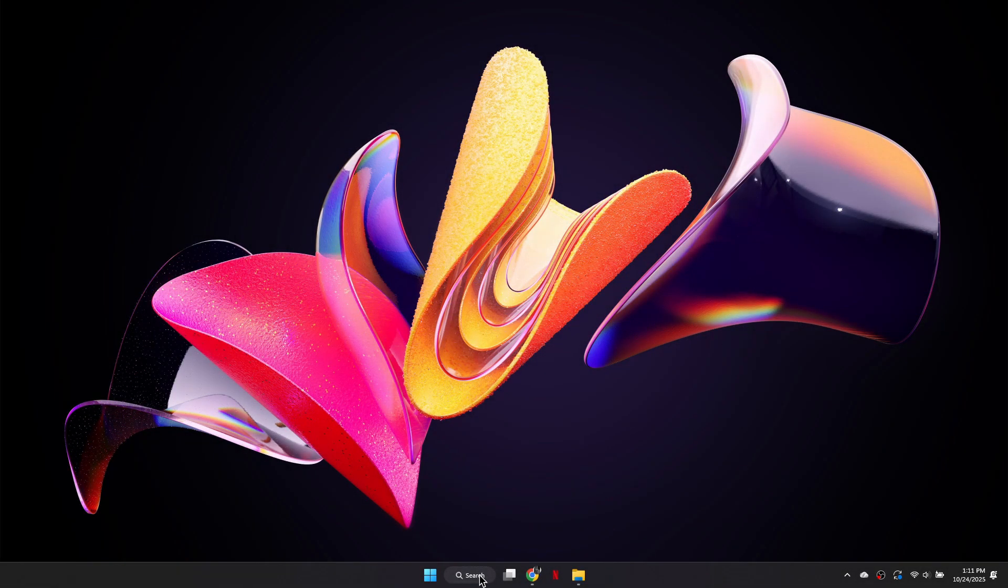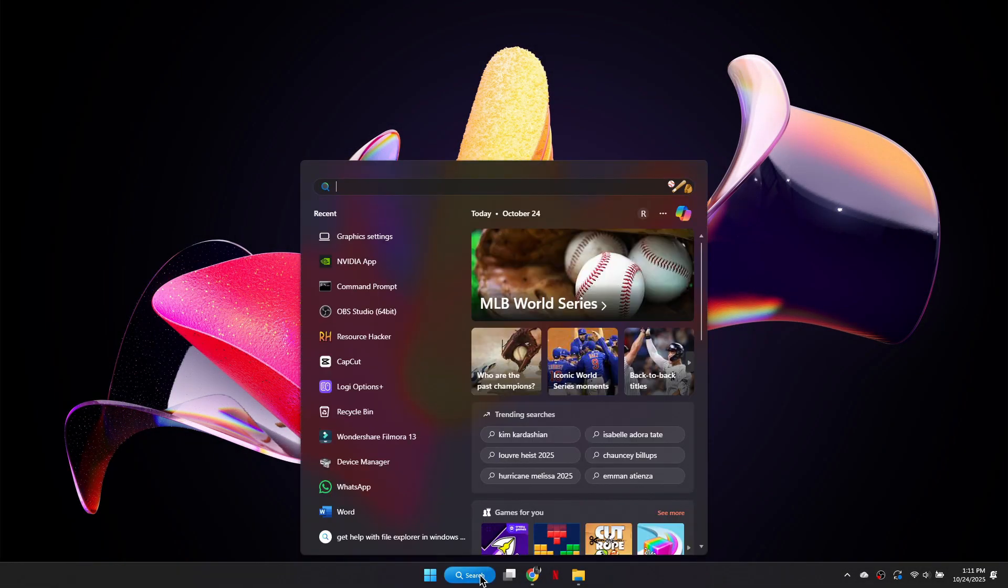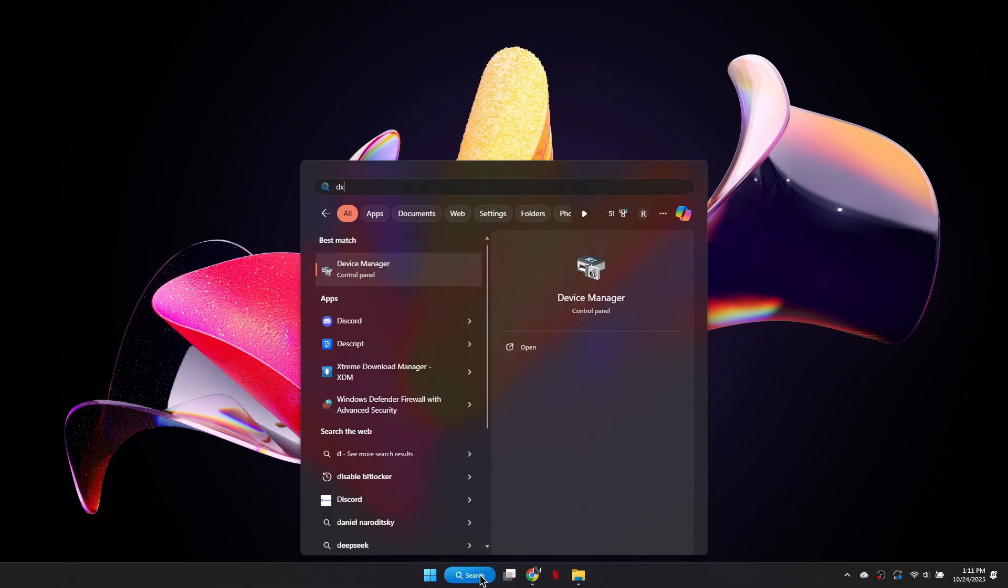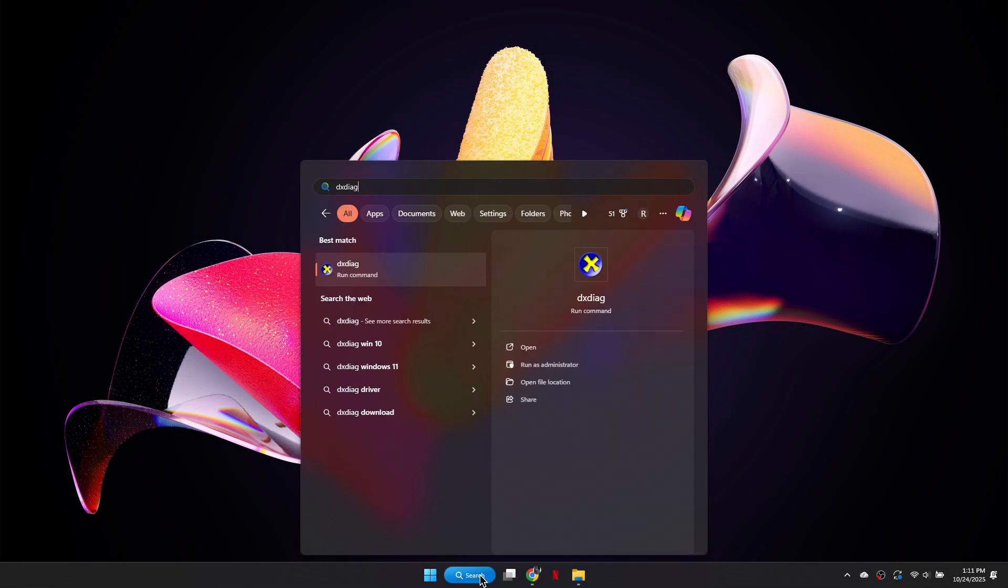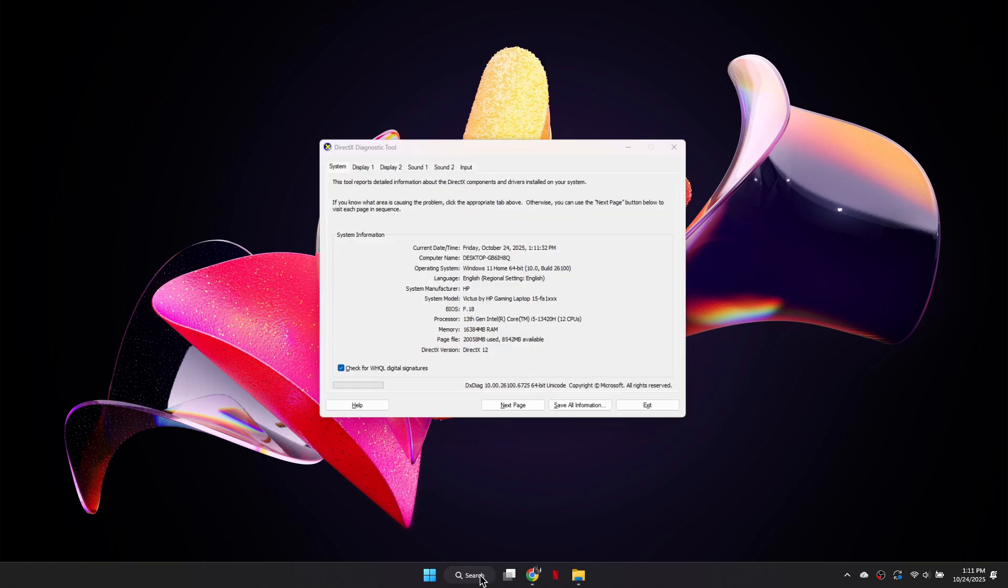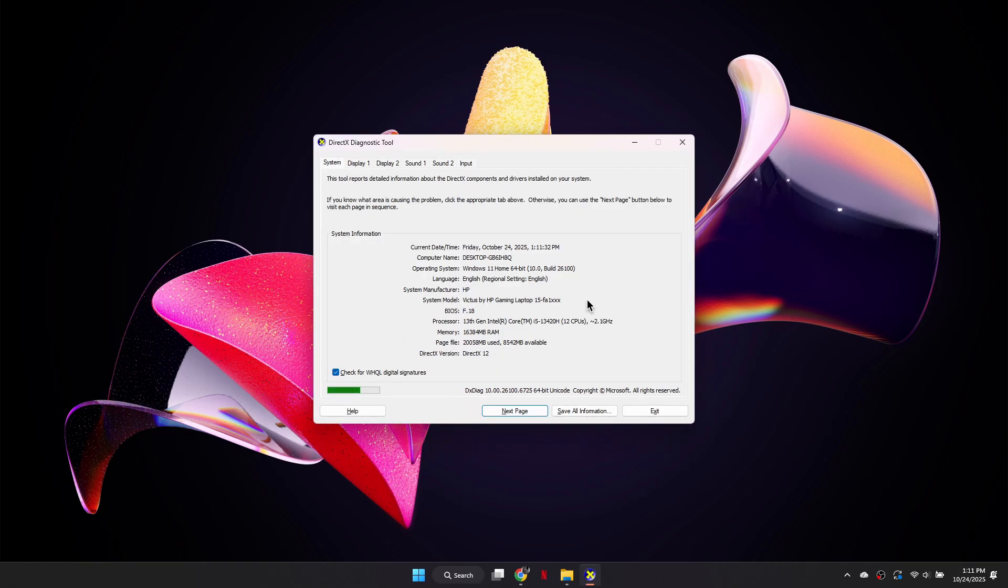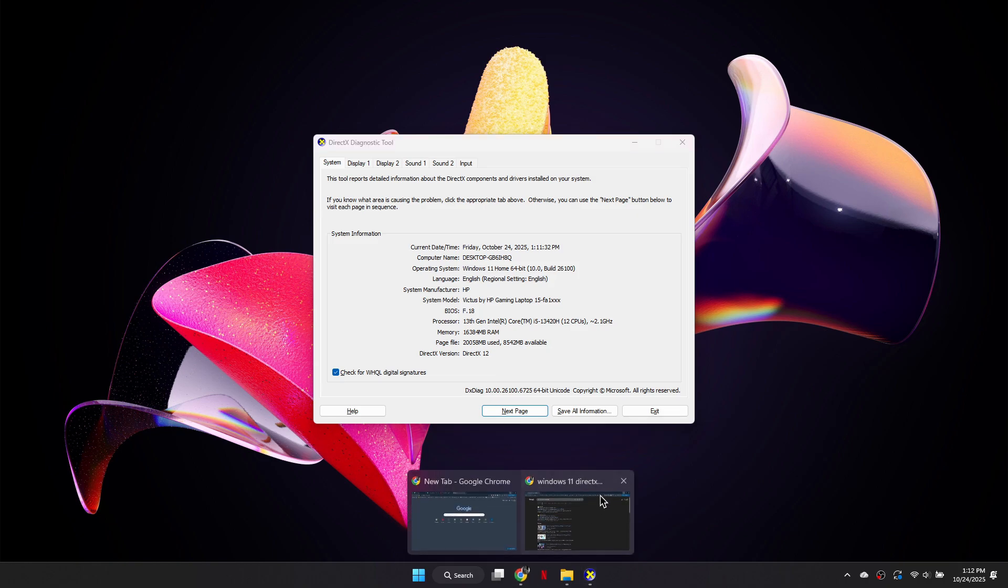First, open the Windows search bar and type dxdiag. Run the dxdiag tool and check the DirectX version listed at the bottom of the window. If your version is below DirectX 12, that is likely the cause of the error.